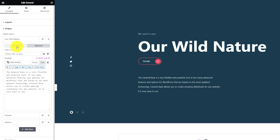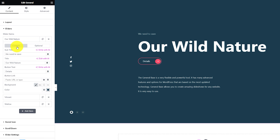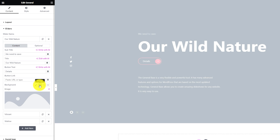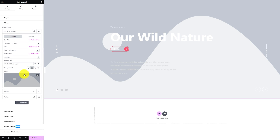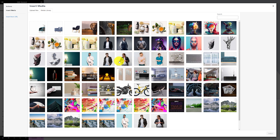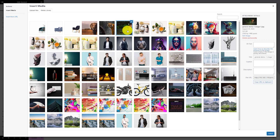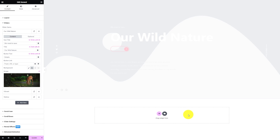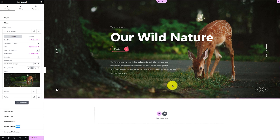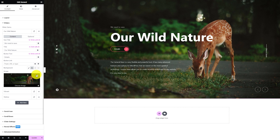The background part of the slider is unique as it lets you select between color, image, video, and YouTube integration directly. For this one, let's select image and from the new popped up image field, choose an image from the media library to work with. Quite similarly, you can finish customizing the rest of the slides.